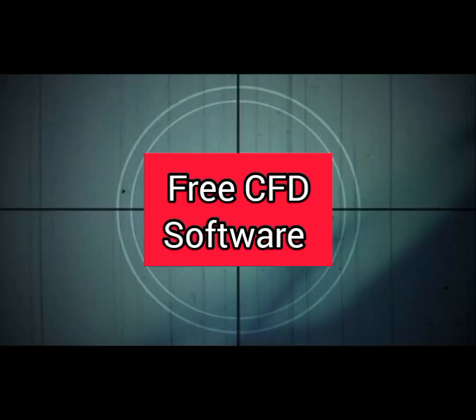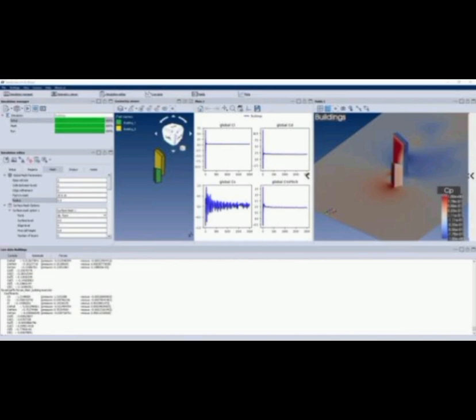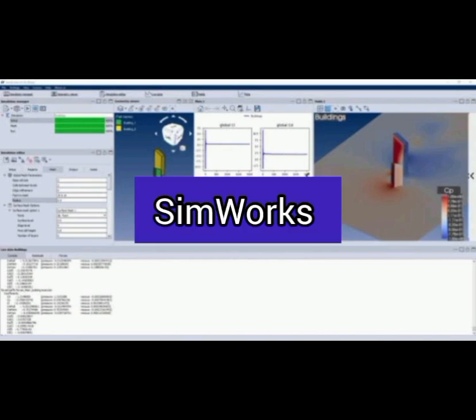Here are some free CFD software options. Number 5. SimWorks. A free CFD software with a user-friendly interface, ideal for beginners and professionals alike.